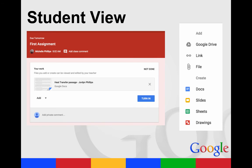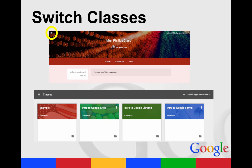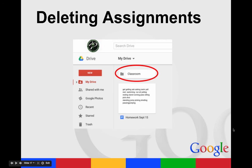Students can also add different things to the assignment, so you do not always have to attach a file. You could just give directions and then they could add files from their Google Drive, add a URL, or a file from their computer. They could also create a new doc, slide, sheet, or drawing to attach to the assignment. If you want to switch classes and look at your other classes, you'll see the three lines in the top left, which will take you back to your home screen where you will see all the classes that you have created.